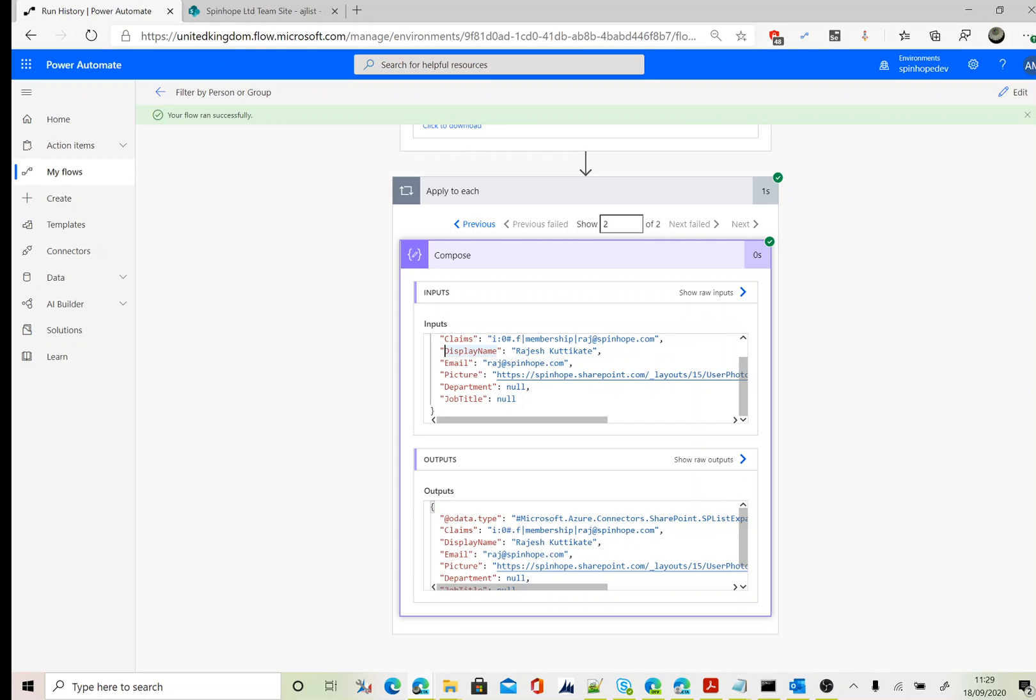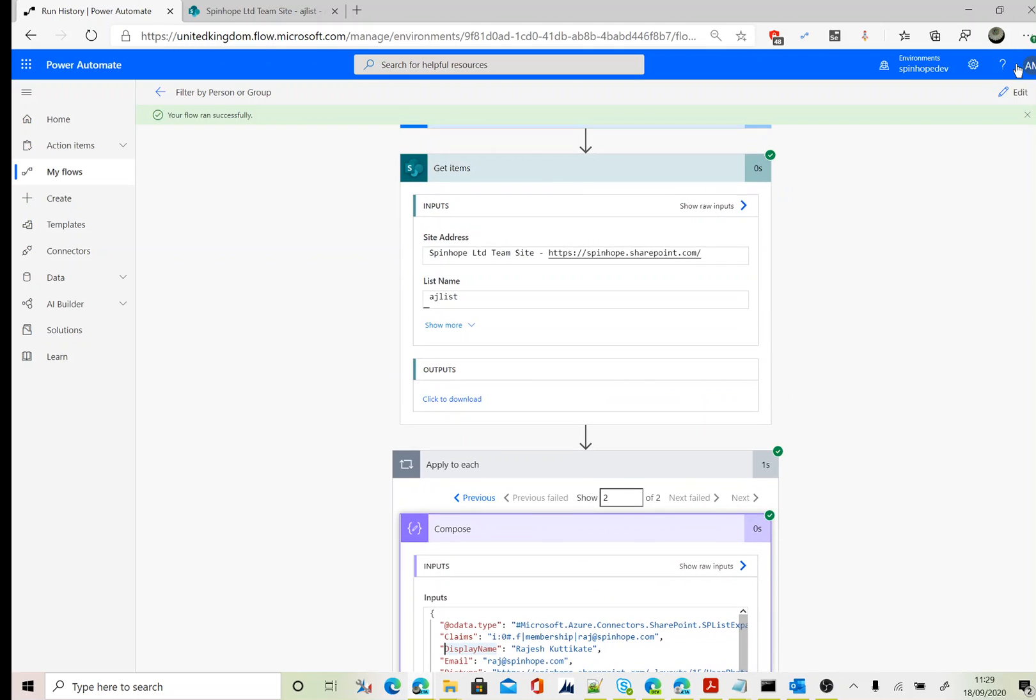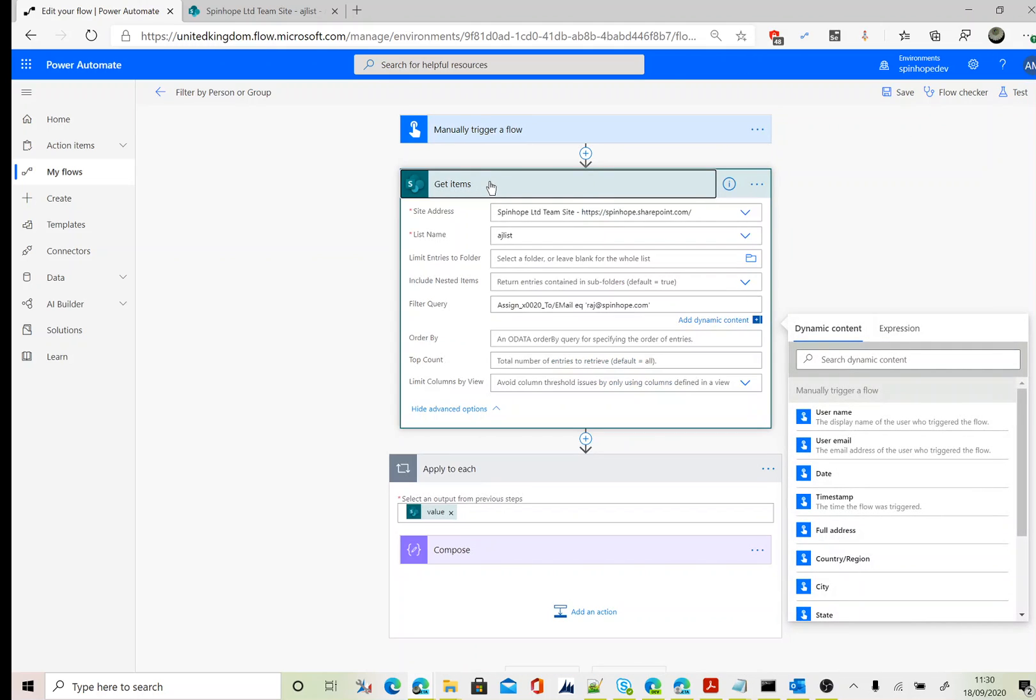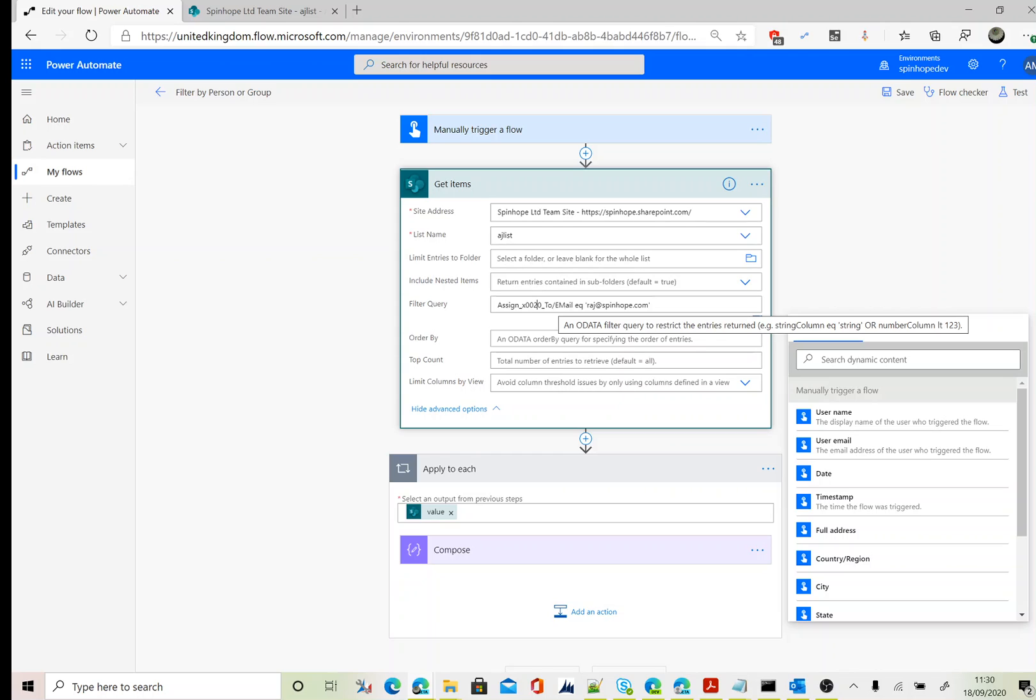Let's go back to Power Automate again. As you can see here, I set the filter query as the schema name which we found, then slash, then E and M capital Email, is equal to the email you are after. Thank you for watching.